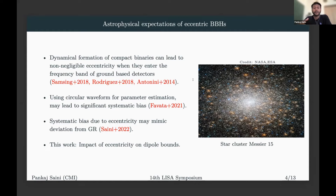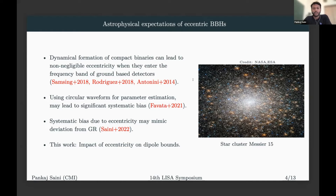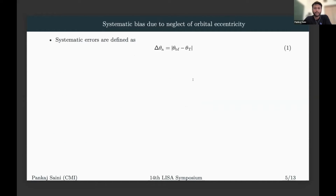However, there are some formation channels such as the dynamical formation of compact binaries in dense environments — like globular clusters and nuclear star clusters — which can produce highly eccentric binaries that still retain eccentricity when entering the ground-based detectors. If we use quasi-circular waveforms for the parameter estimation of these eccentric sources, this will introduce systematic bias in the estimated parameters, and these systematic biases will mimic deviations from GR. In this work, we quantify the effect of eccentricity on the dipole bound.